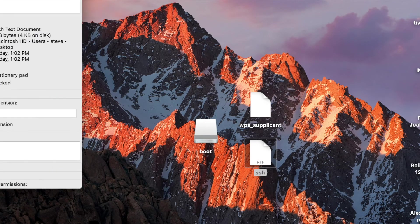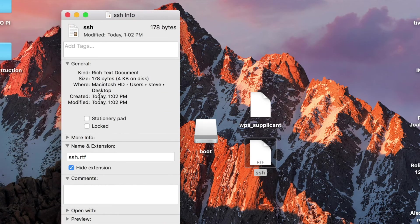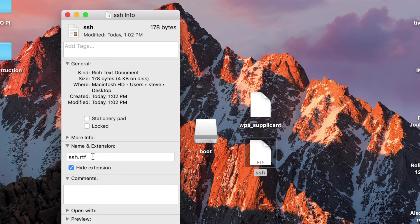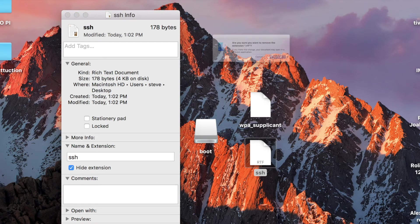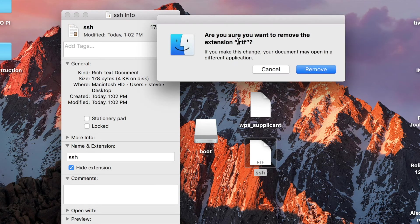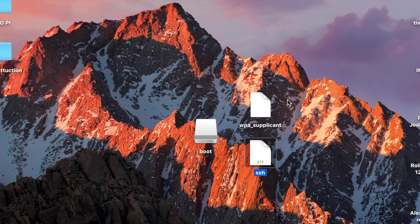Go to Get Info. And on this one, where it says SSH dot RTF, go ahead and remove the dot RTF. Hit Enter. It says, are you sure you want to remove the extension? Yes, remove that.